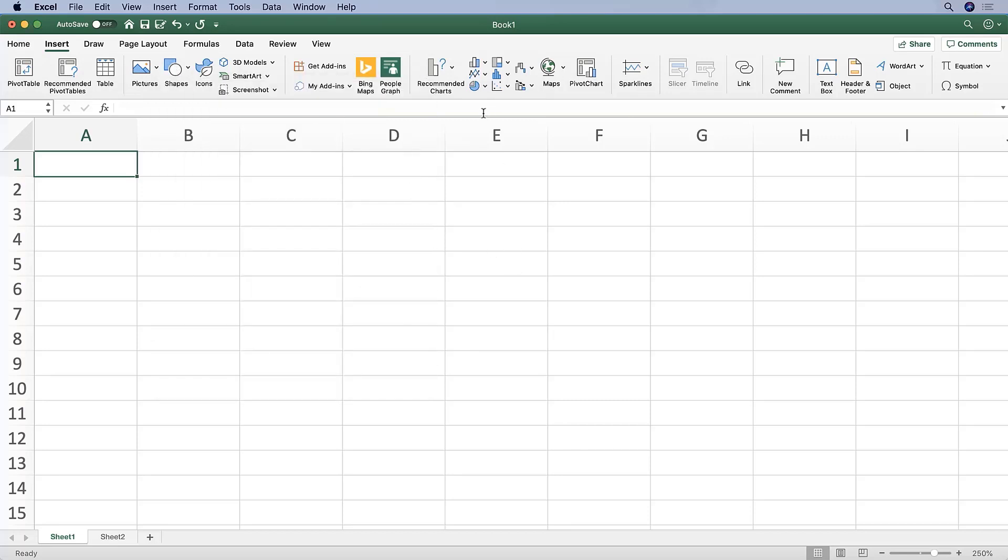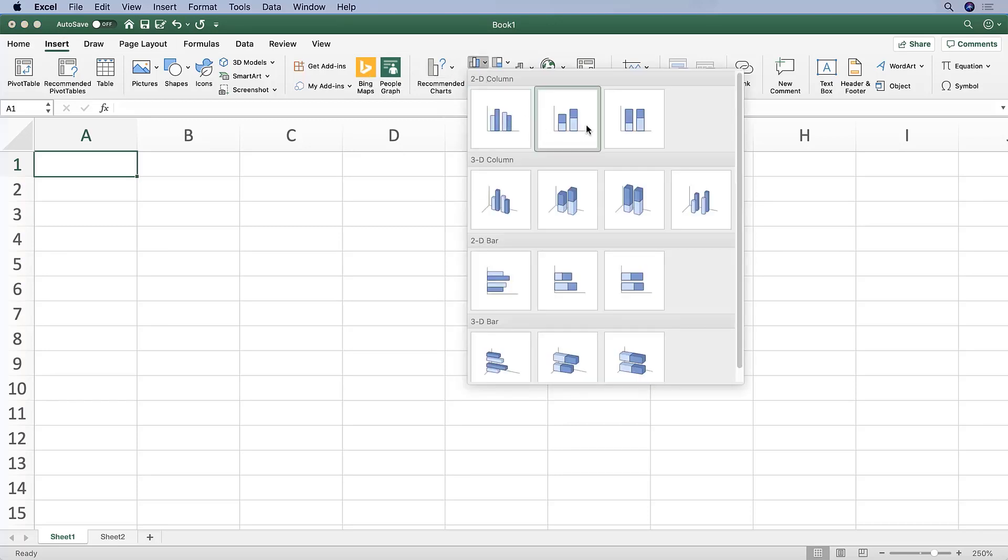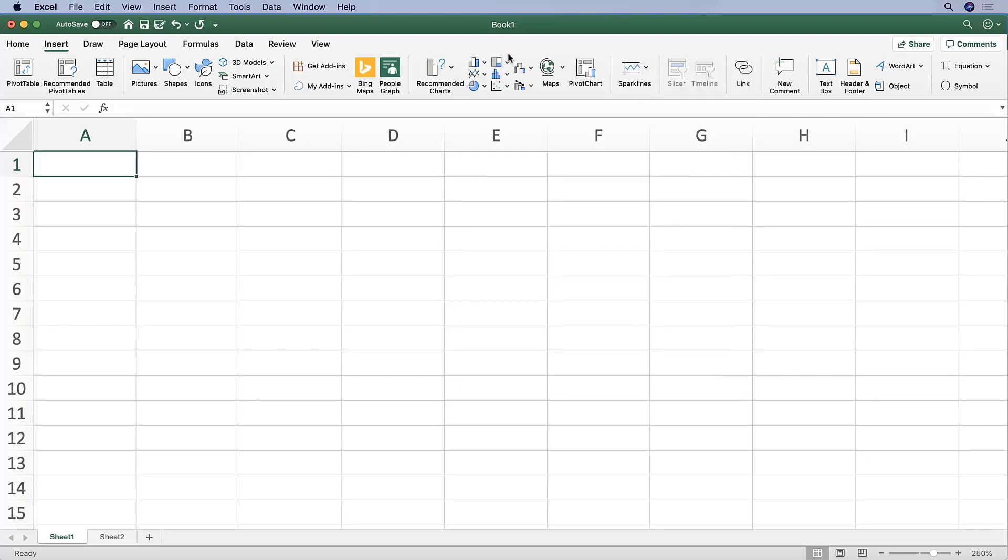You might also, and most likely what you'll be using this tab for, is include a chart in your analysis. Here in the Insert tab is where you'll be able to select several different types of charts that you want to add to your file.